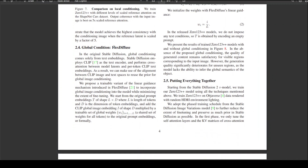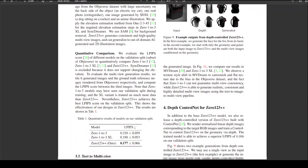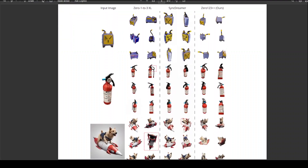They also discuss Flex Diffuse, which is quite interesting. In the original stable diffusion, global conditioning comes solely from text embeddings. But they have proposed a trainable variant of a linear guidance mechanism, introducing Flex Diffuse to incorporate global image conditioning into the model. This really reduces the amount of fine tuning you have to do, which is fairly cool.